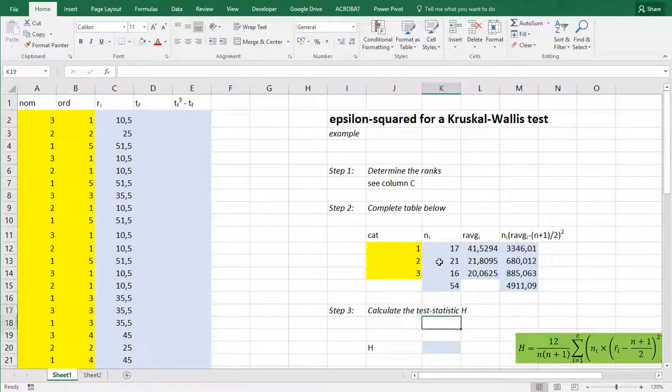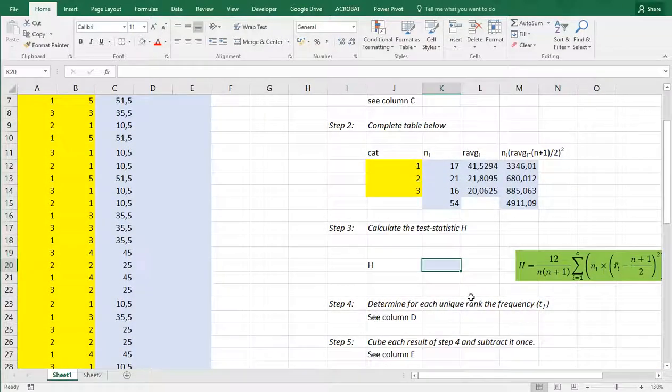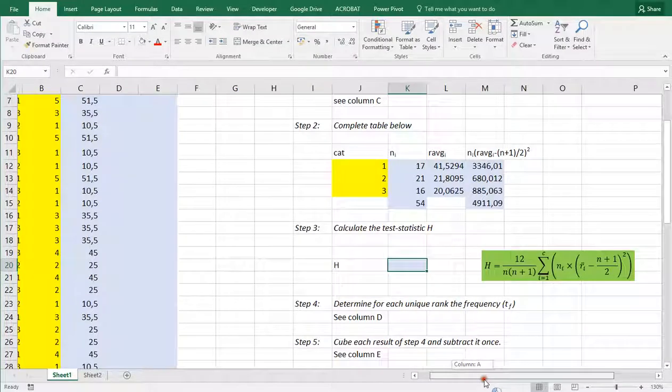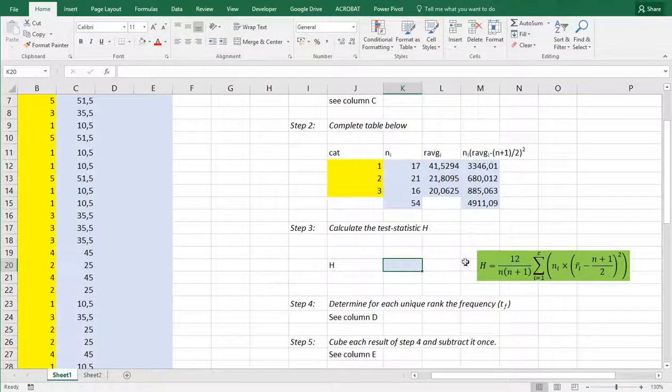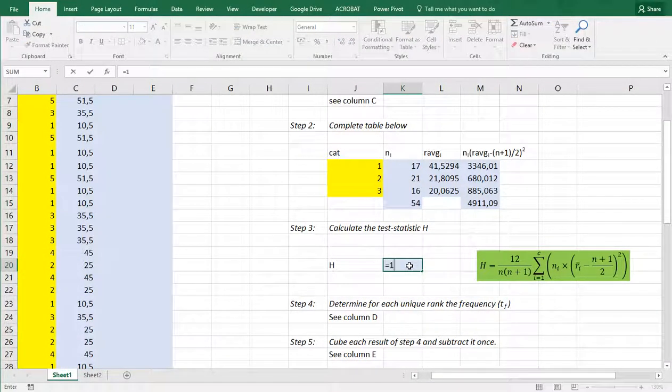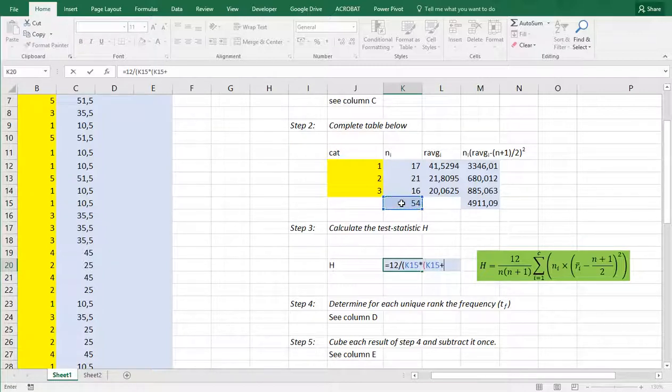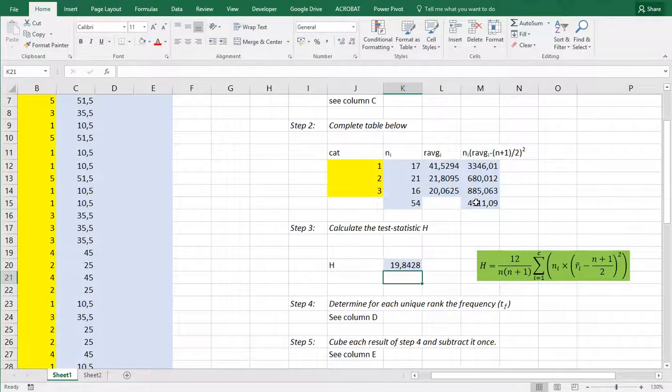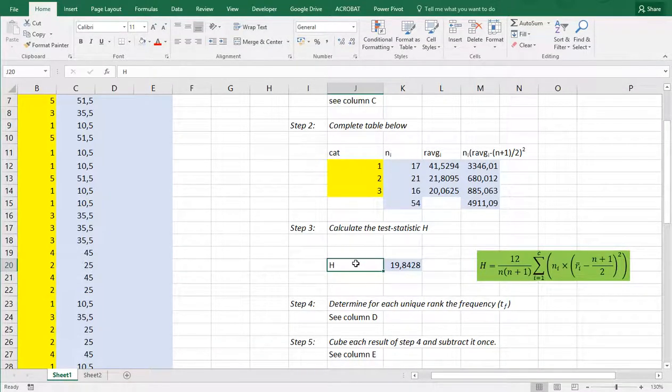Now to calculate the H statistic. There are a few different formulas floating around on the internet for that. I'll use this one up here. Which states to use 12 over open parentheses, the overall sample size, multiplied by that same value plus 1. Then close both parentheses. And then multiply it by that value we just created over here. And that gives us the H value.